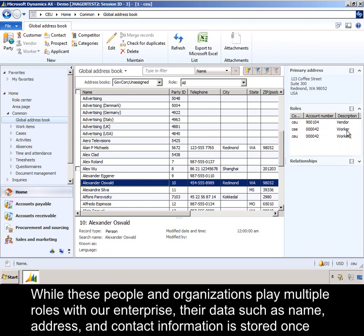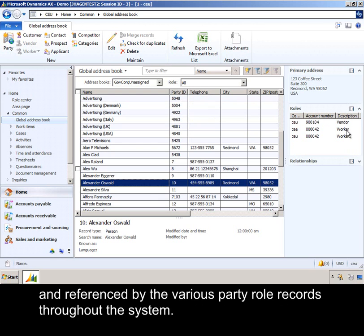While these people and organizations play multiple roles with our enterprise, their data — such as name, address, and contact information — is stored once, and referenced by the various party role records throughout the system.